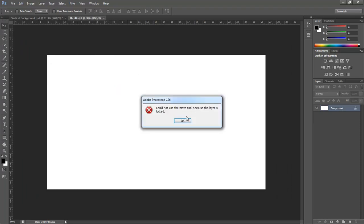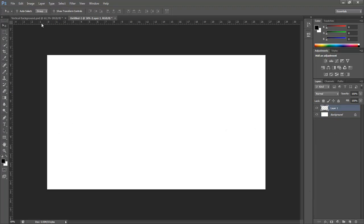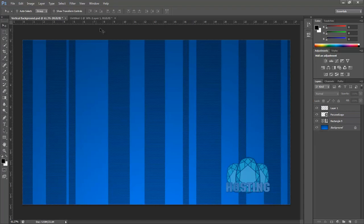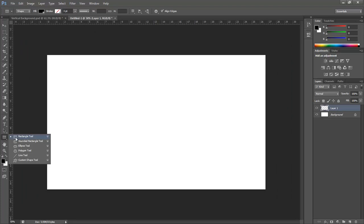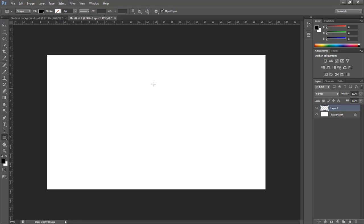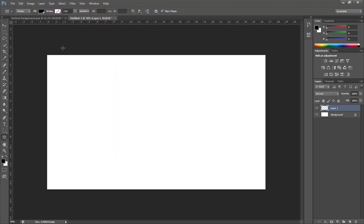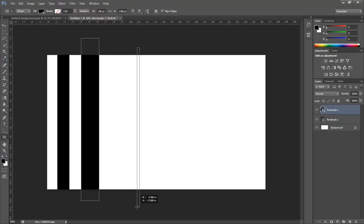So what we're going to want to do first is create a couple new layers. What we're going to do is make these nice little vertical lines. So we're going to grab our vertical shape tool and make it black. And we're just going to start making lines. Just make them as thick or as thin as you want.